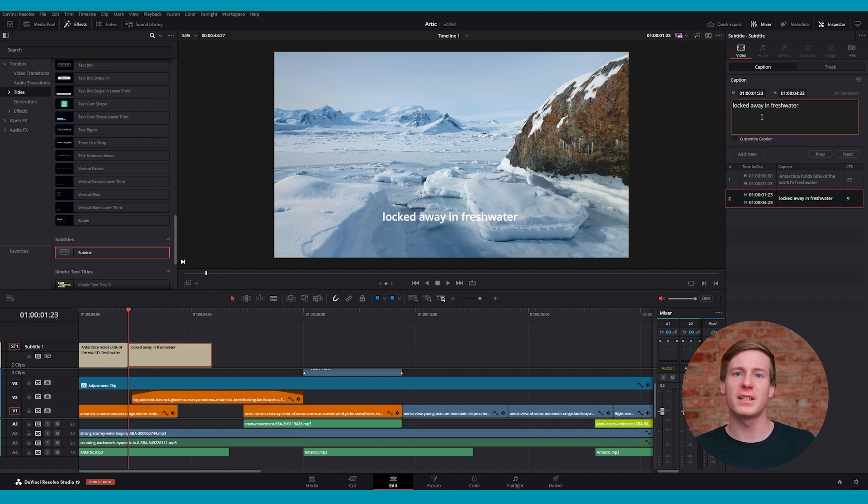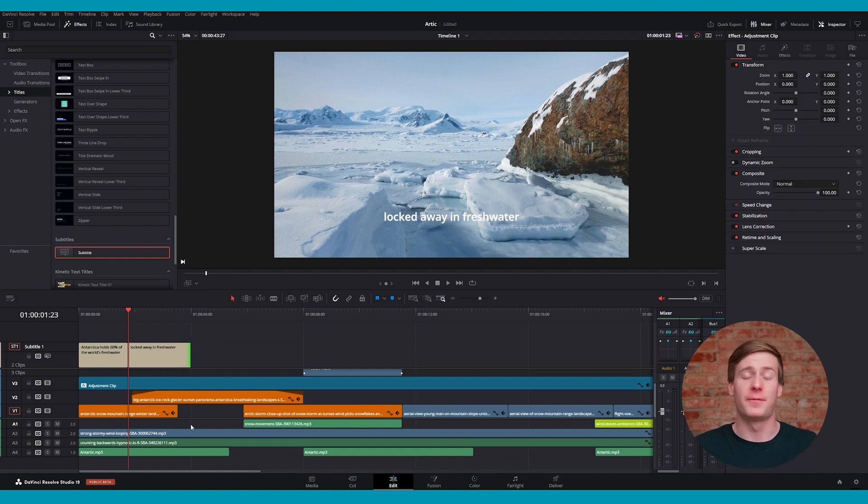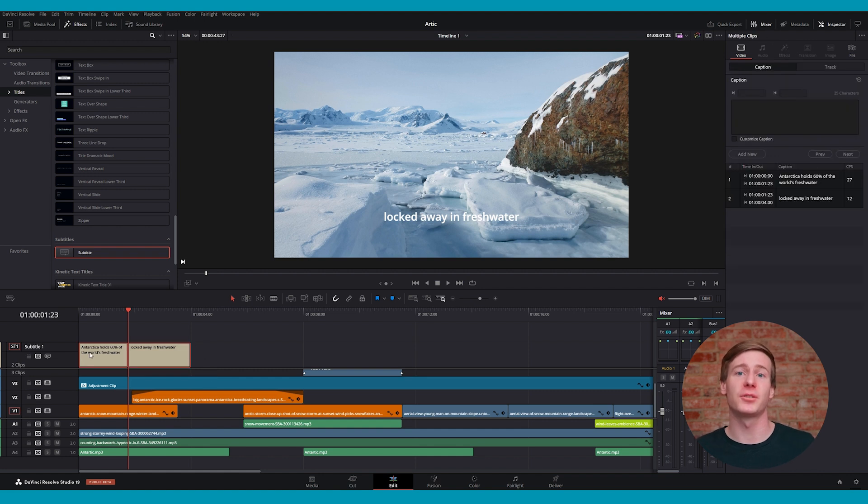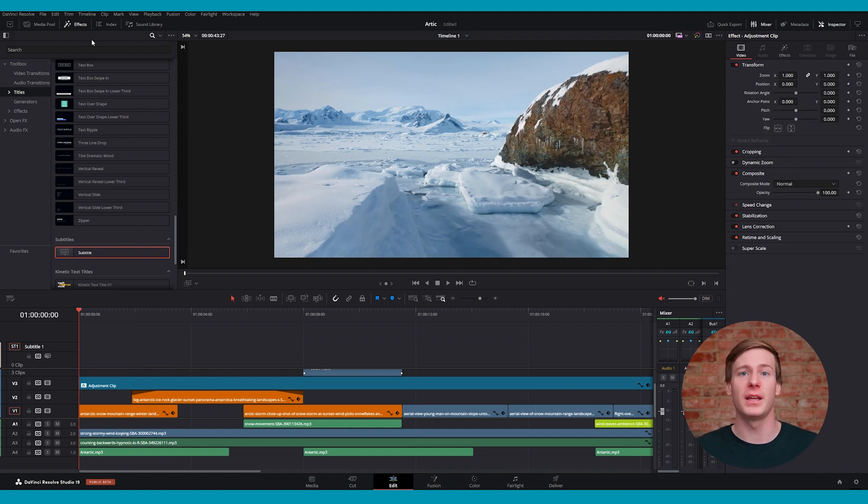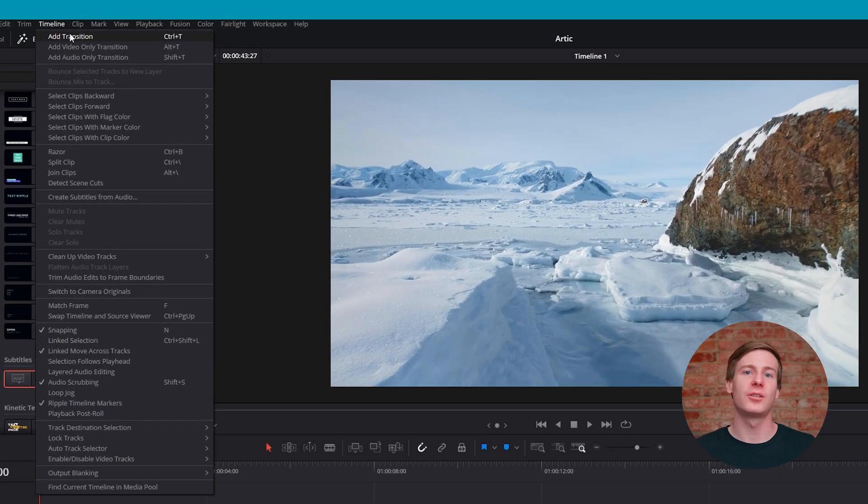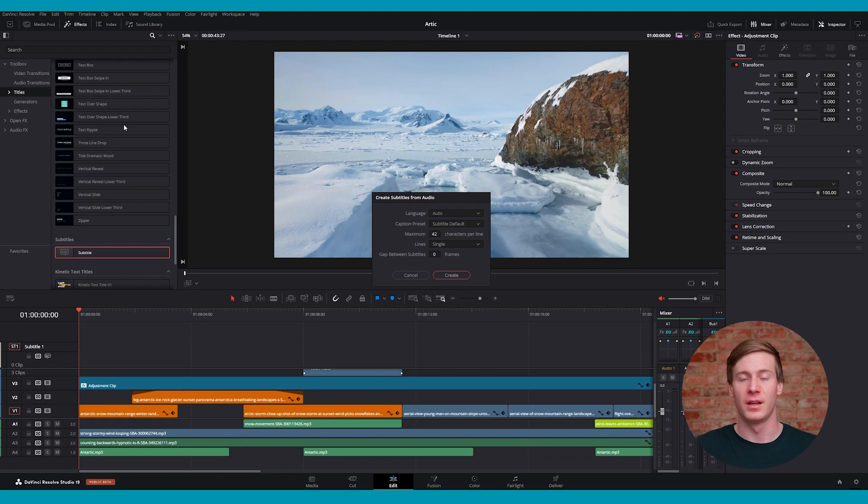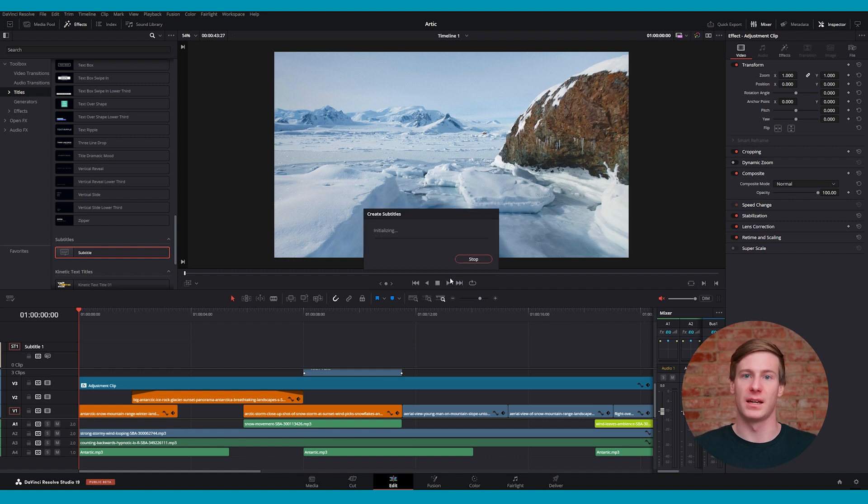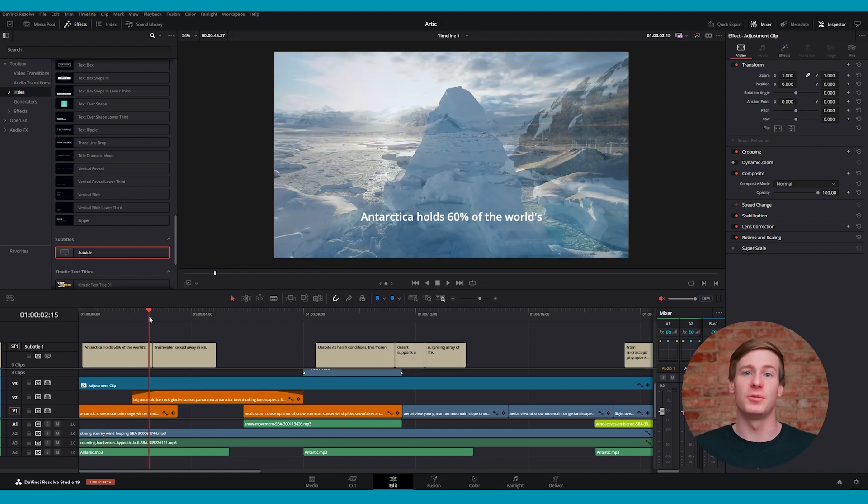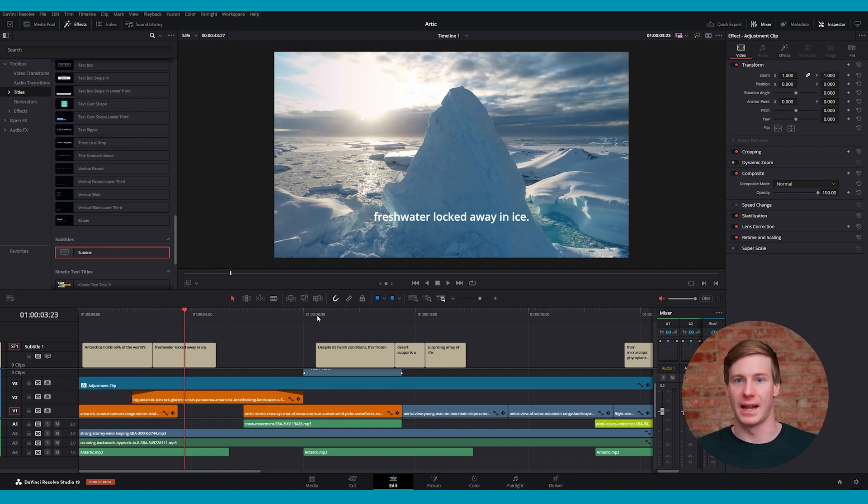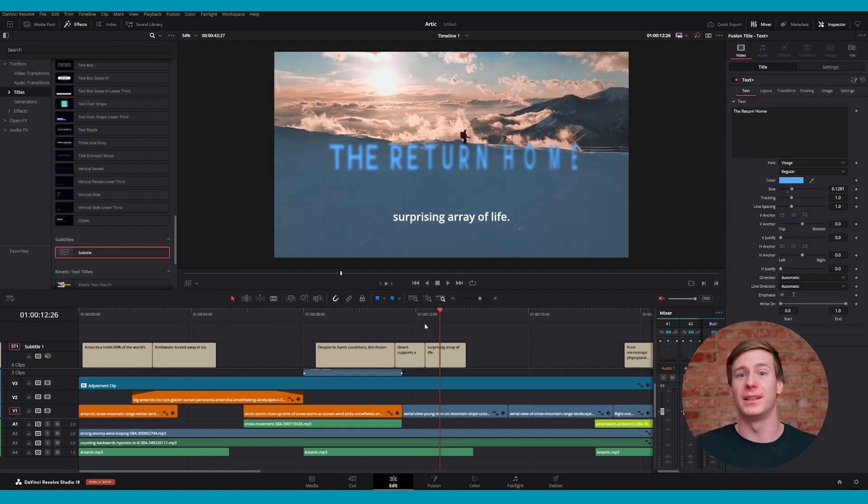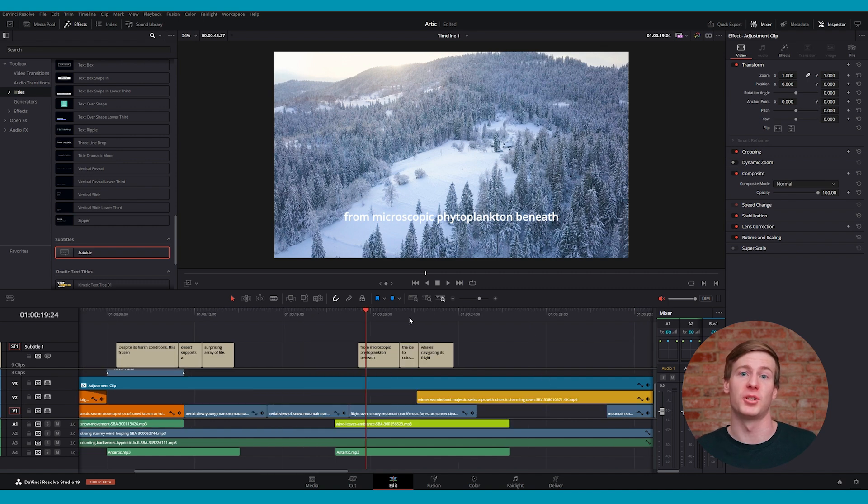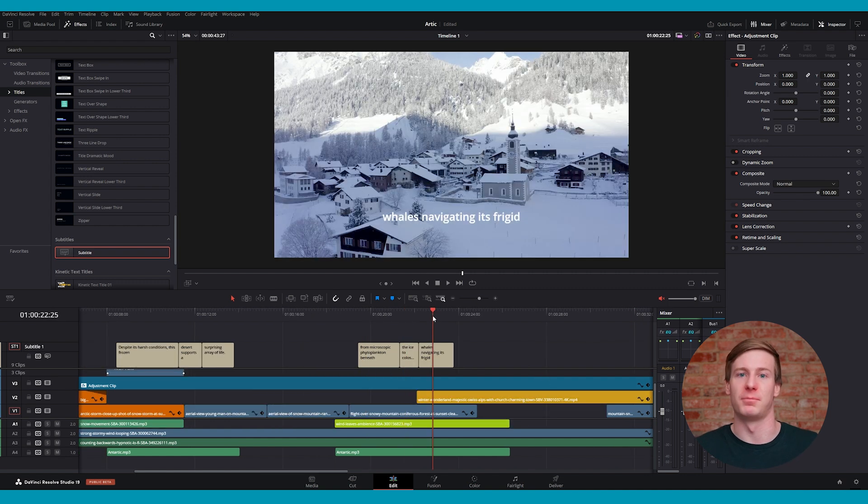Given the nature of subtitles, you'll only want to add these once your edit has been finalized. If you're using the Studio version of DaVinci Resolve, you can create subtitles automatically from the audio in your video. Simply navigate to Timeline, Create Subtitles from Audio. From there, you can tweak a few basic settings and click Create. Once the subtitles are generated, you can refine them manually using the Inspector panel. Again, this feature is not available in the free version of DaVinci Resolve, so if you are using the free version, you'll need to add these subtitles manually.